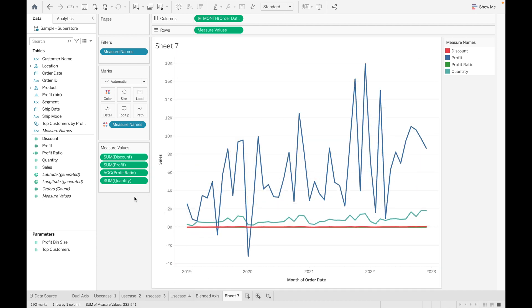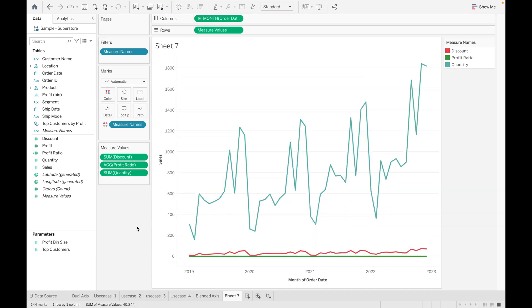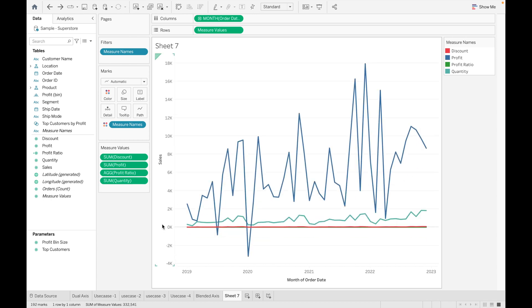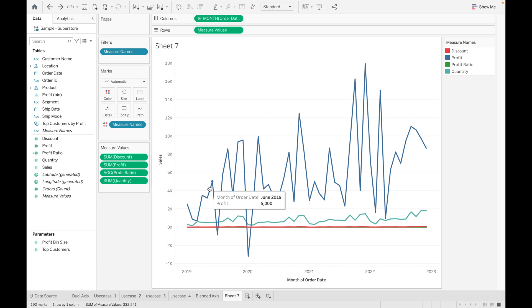If you want to remove Profit as well, you can see the axis has changed now. So now let's analyze how Blended Axis will help to compare our measures.